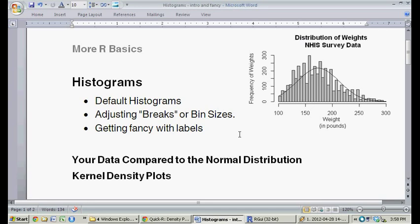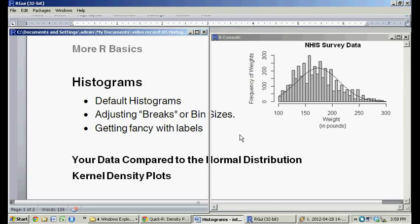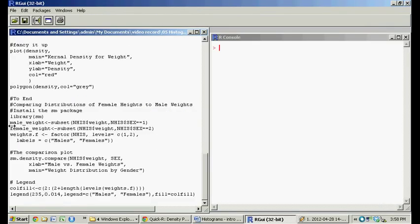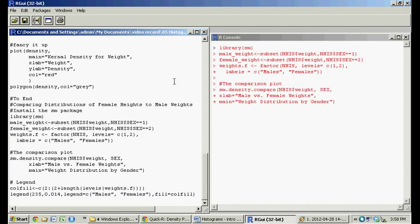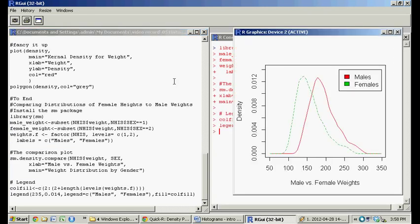Then just to end it, I thought I'd show you how to compare two kernel density plots. One of the advantages of kernel density over histograms is, with histograms, you really can't see two different histograms, whereas if you convert it into kernel density, you can compare them next to each other. With weights, one obvious thing to do is compare male weights to female weights. I don't have time to go over everything that's here, but the following code will let us compare the two kernel densities for males and females. You can see here, the lower one in the green is the female weights distribution, and in the red here are the male weights, the distribution of male weights. Obviously, male weights are a bit above female weights.